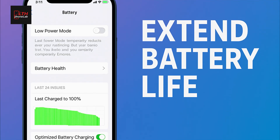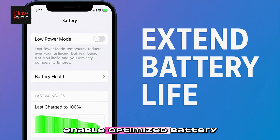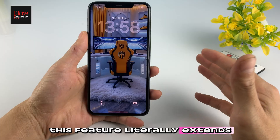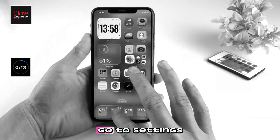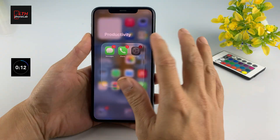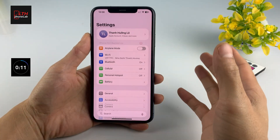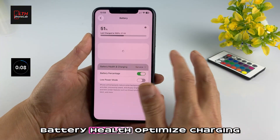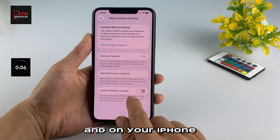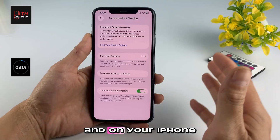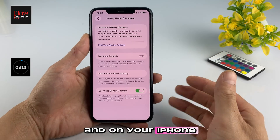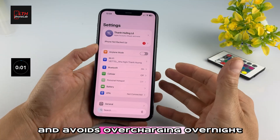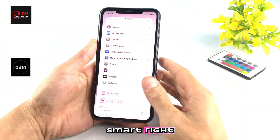Number eight: enable optimized battery charging. This feature literally extends your battery lifespan. Go to Settings, Battery, Battery Health, Optimize Charging, and turn it on. Your iPhone learns your charging routine and avoids overcharging overnight. Smart, right?